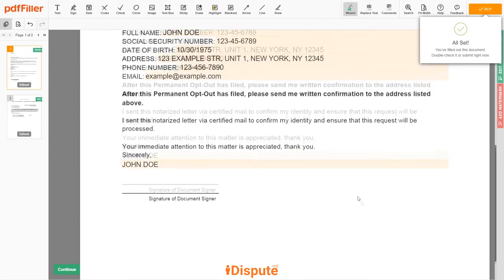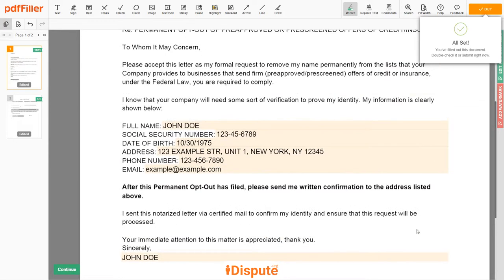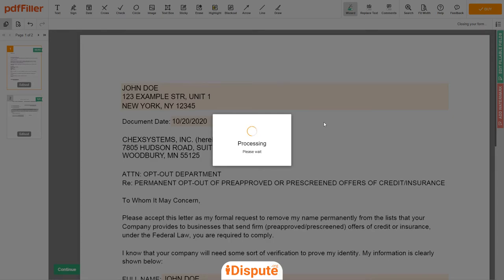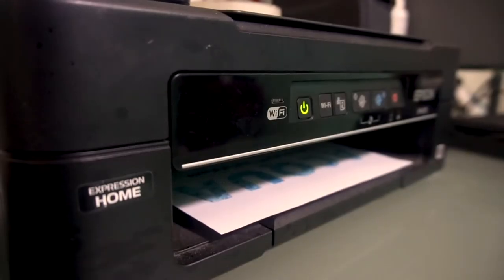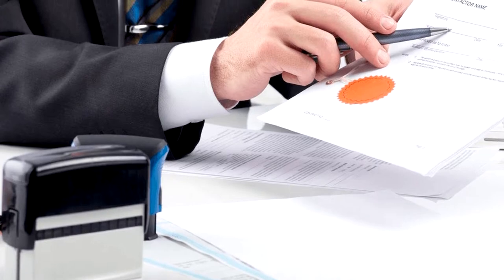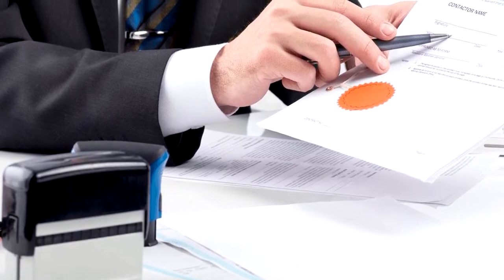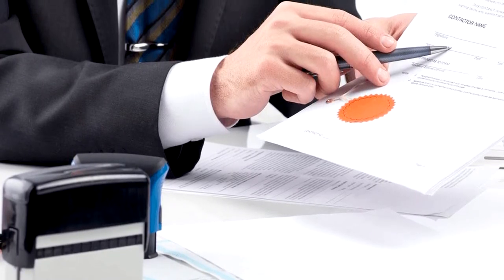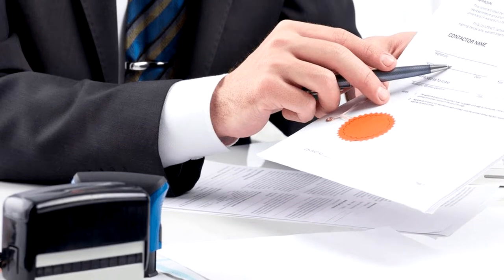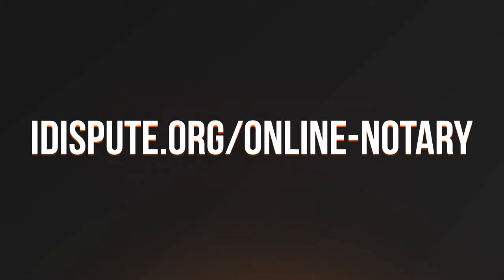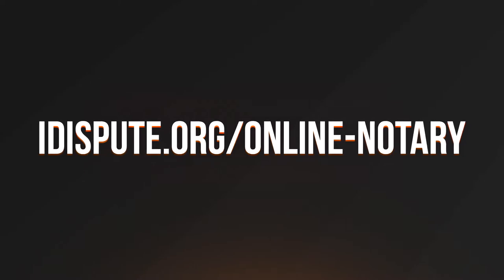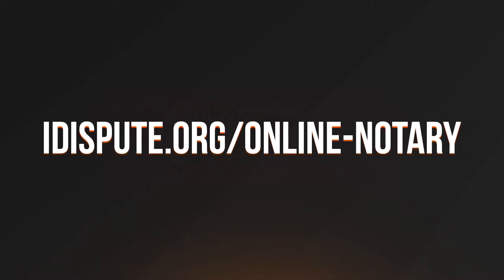Good job, your document is ready. Check your personal information one more time and click the BUY button. Proceed with the payment to download and print out the document from your computer. Before the final step, you need to notarize your document. Be sure to keep the original copy of the letter for your records. For your convenience, please use the online notary service by following the link iDispute.org/online-notary.